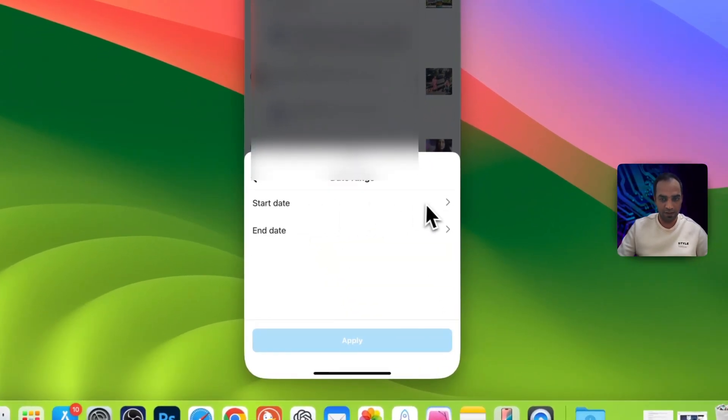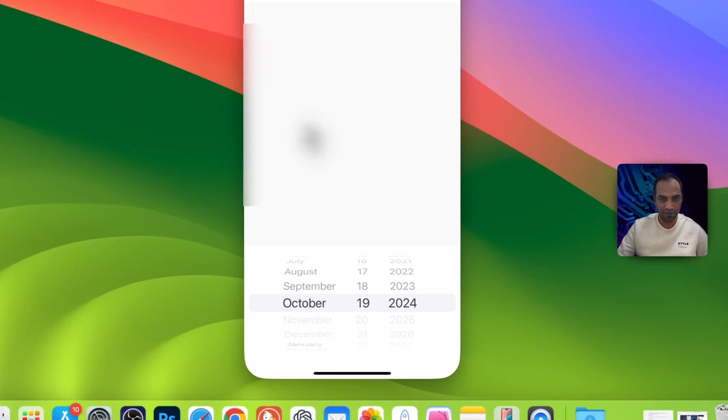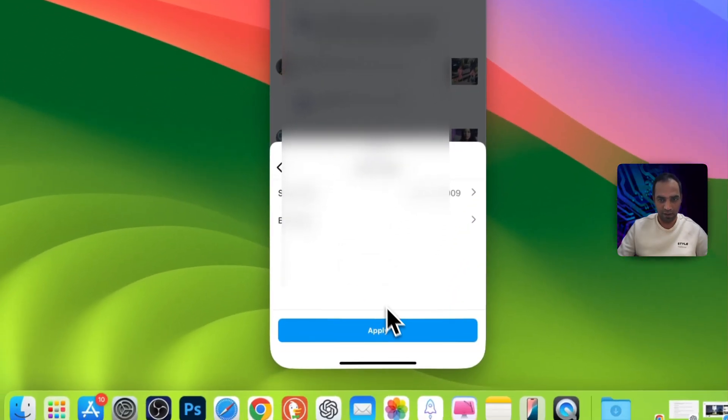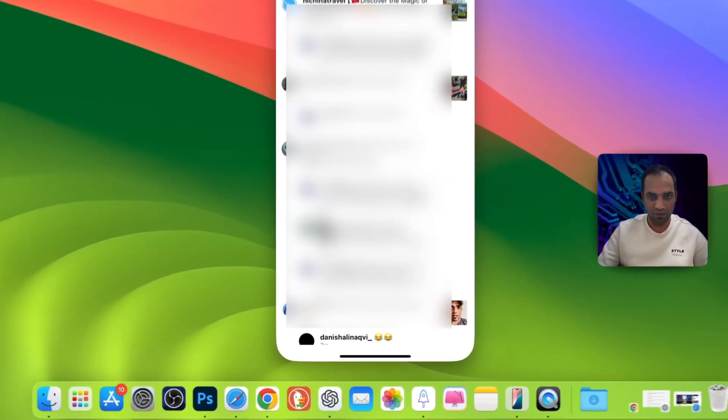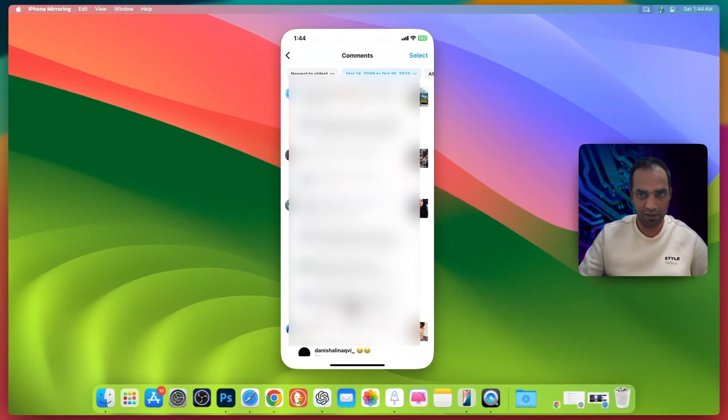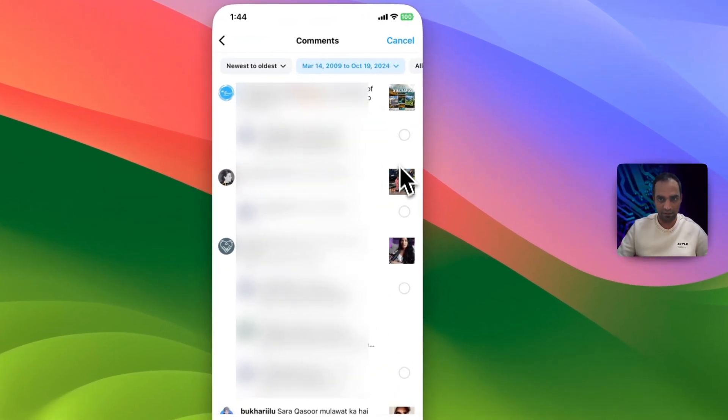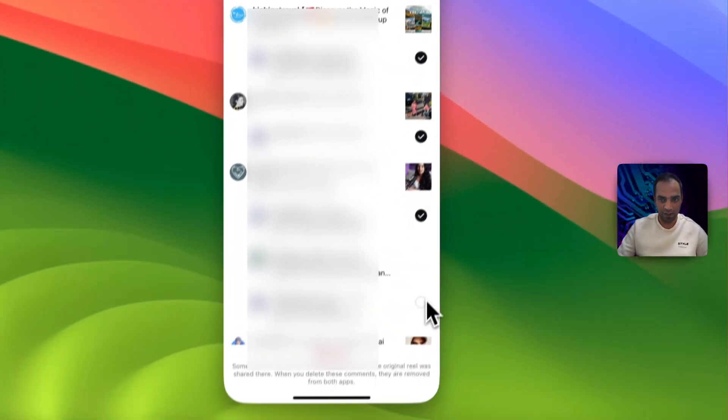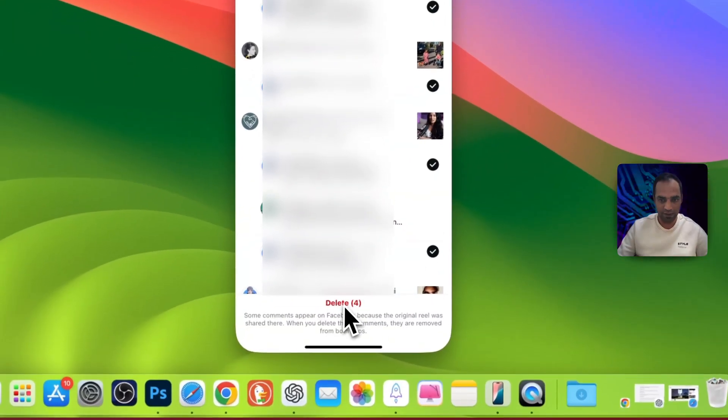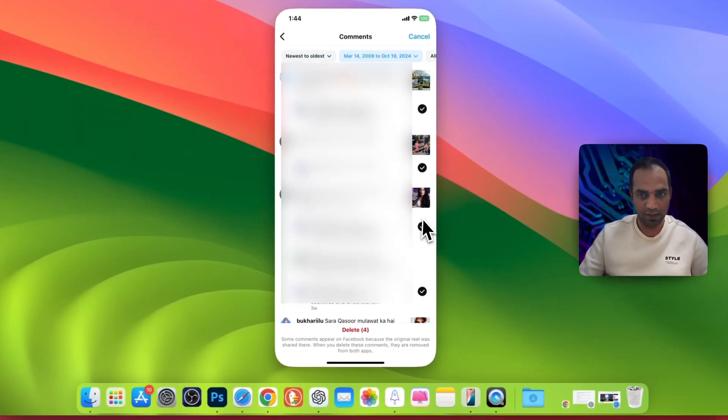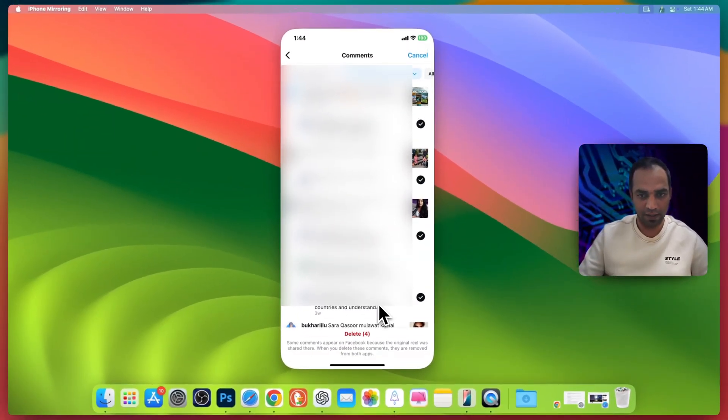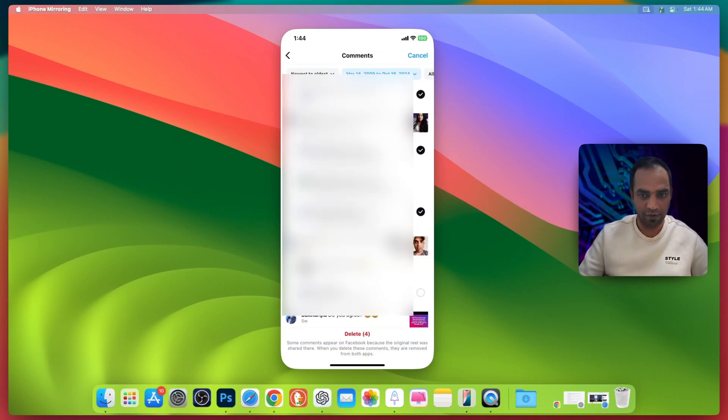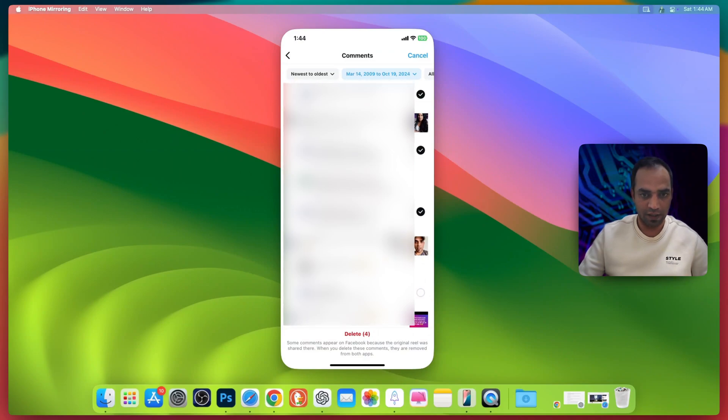Also choose the date from the past week, past month, past year, or a date range. Let's say I select this date and hit okay, now apply. You will see all these comments I made. Select them, and here you can select one by one, and then you will see this delete button here. Simply press the delete button.